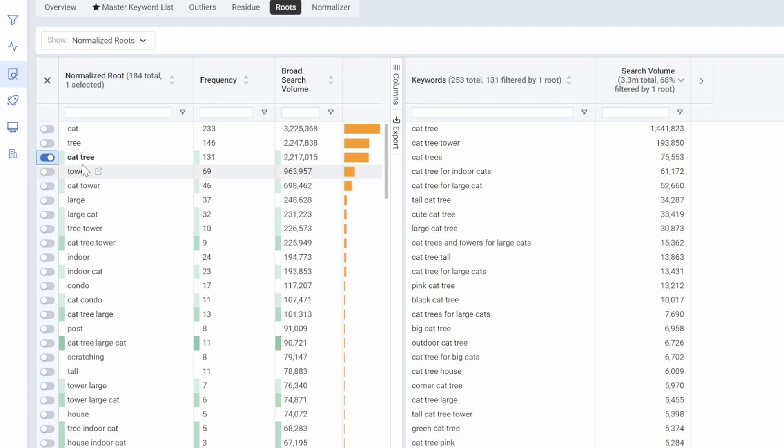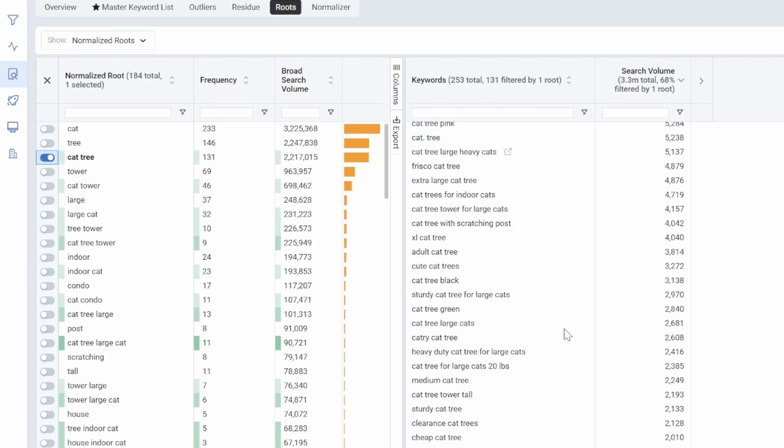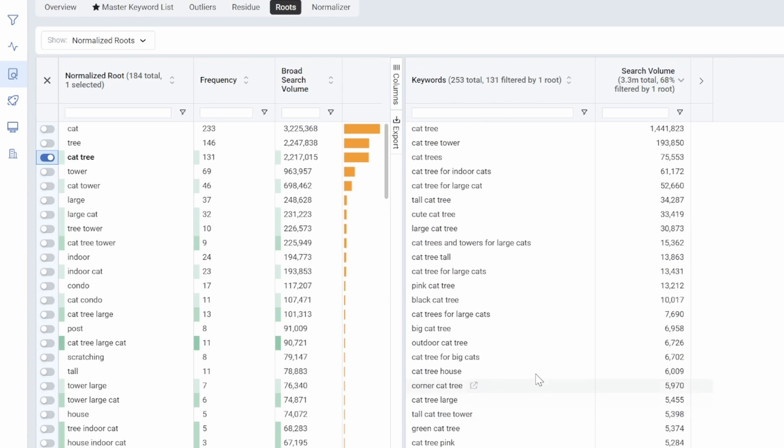So when I'm writing my listing, cat tree is important, not just for these two keywords, but if I write this into my listing, I'm going to get credit for 131 different keywords.